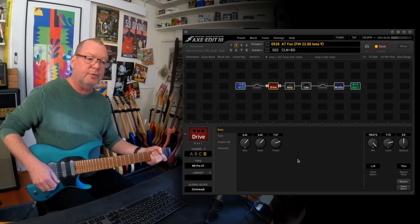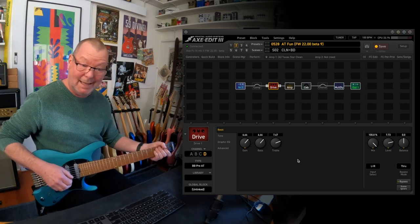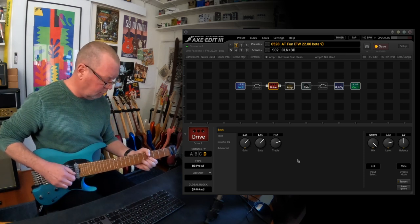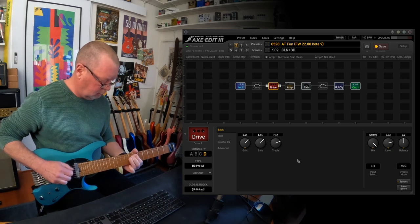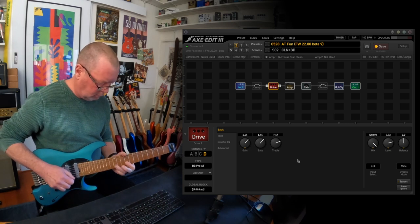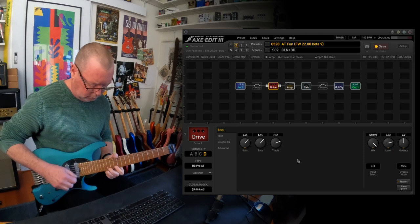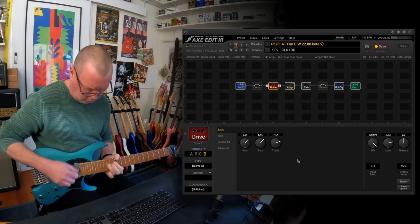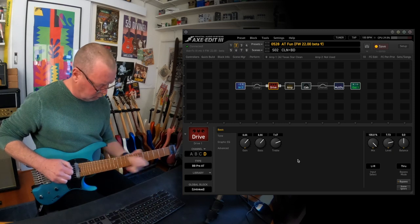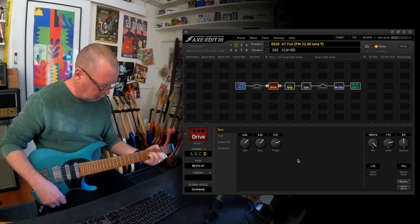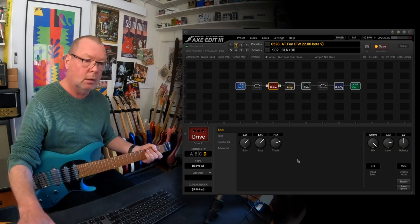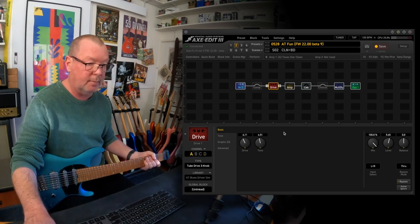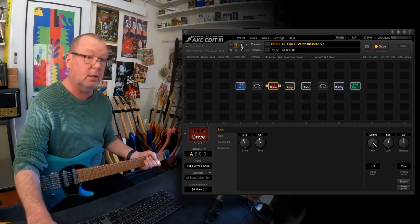And then the fourth channel of that drive block is the BB, the ATBB, which has got a lot more headroom. I love that and then if you cycle back through it, it'll go back to the original blues driver.